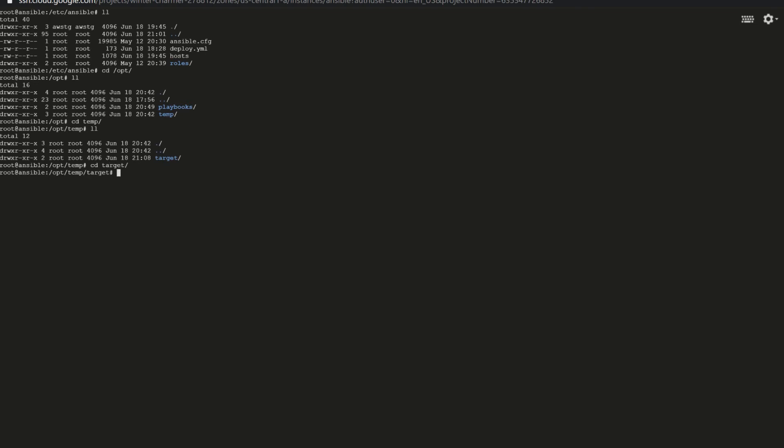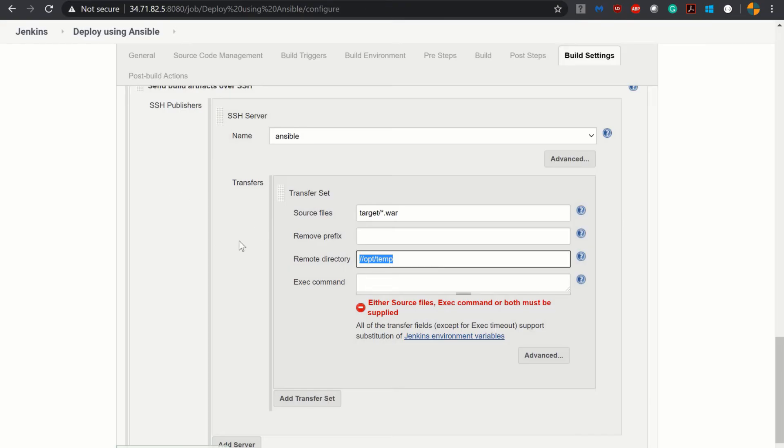Now next thing is execute command but we will not write the commands over here.